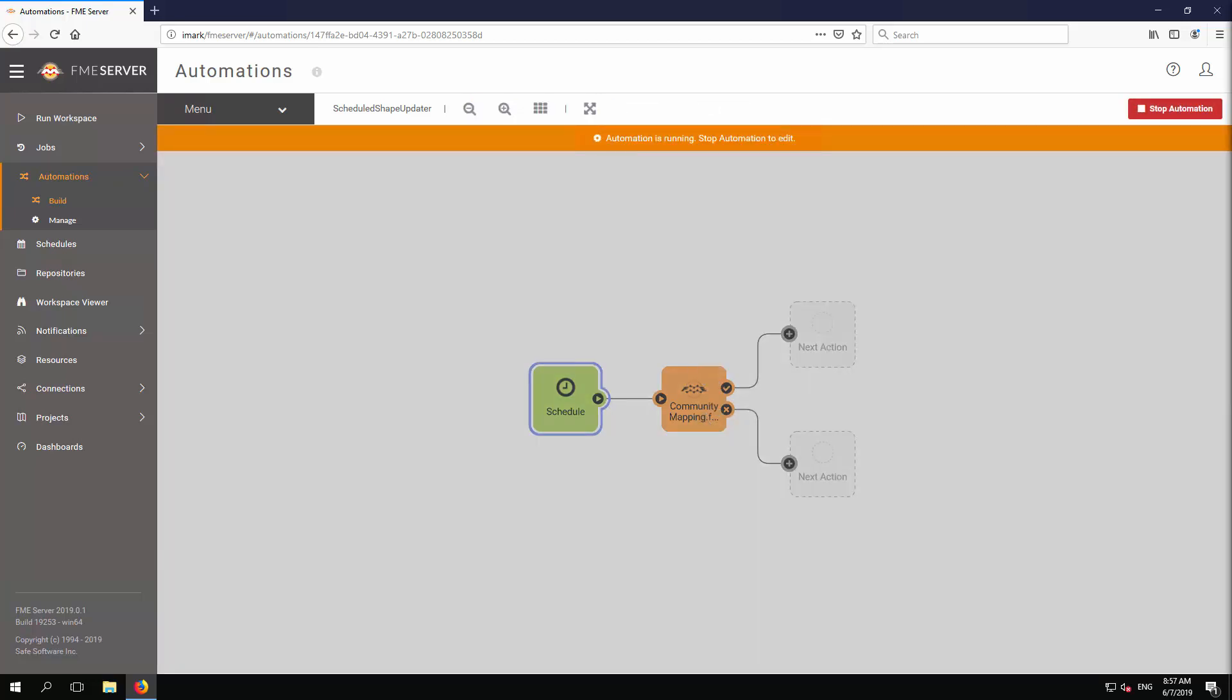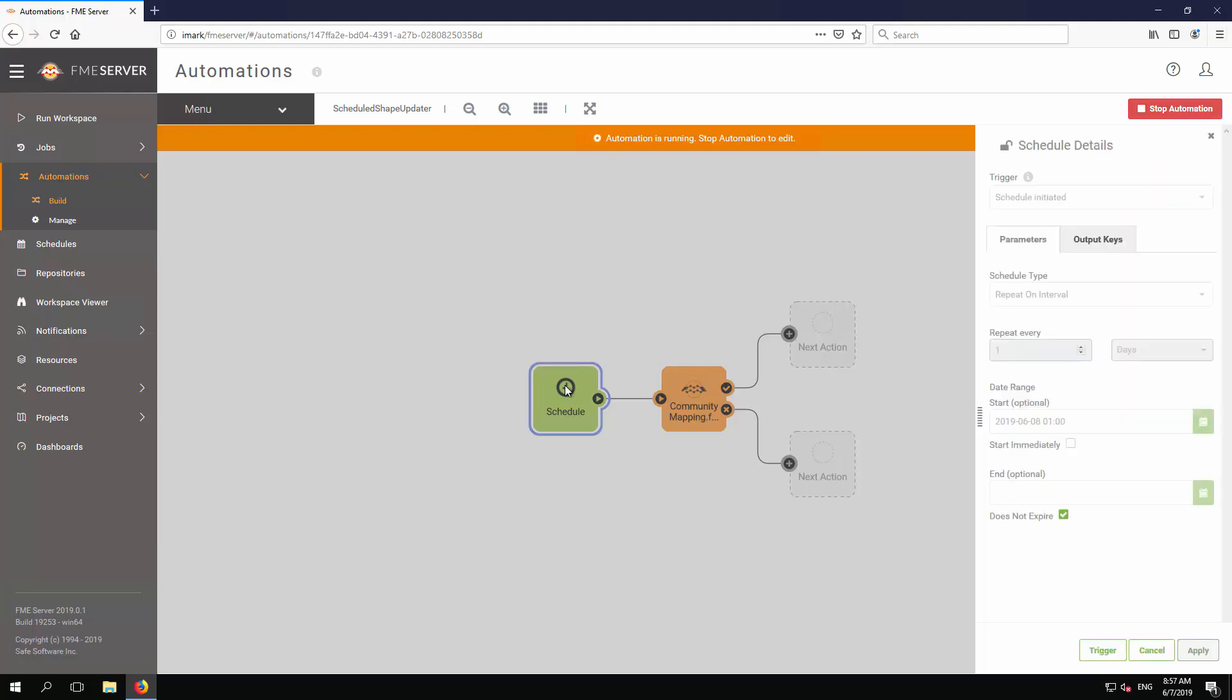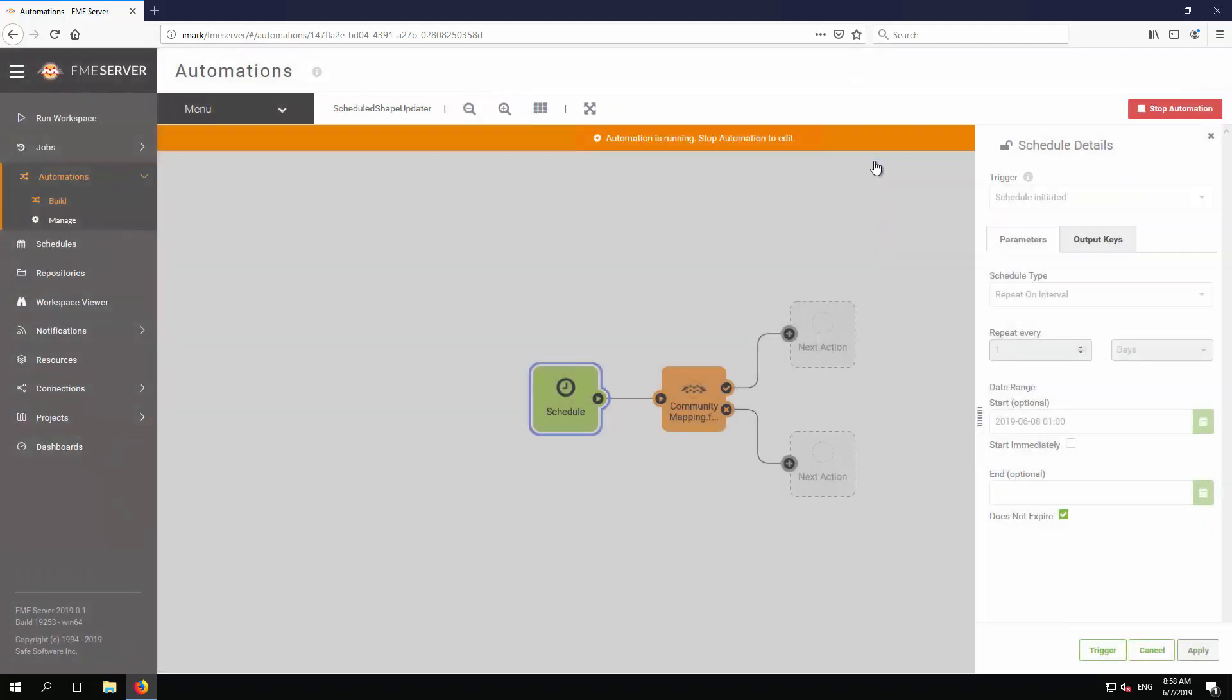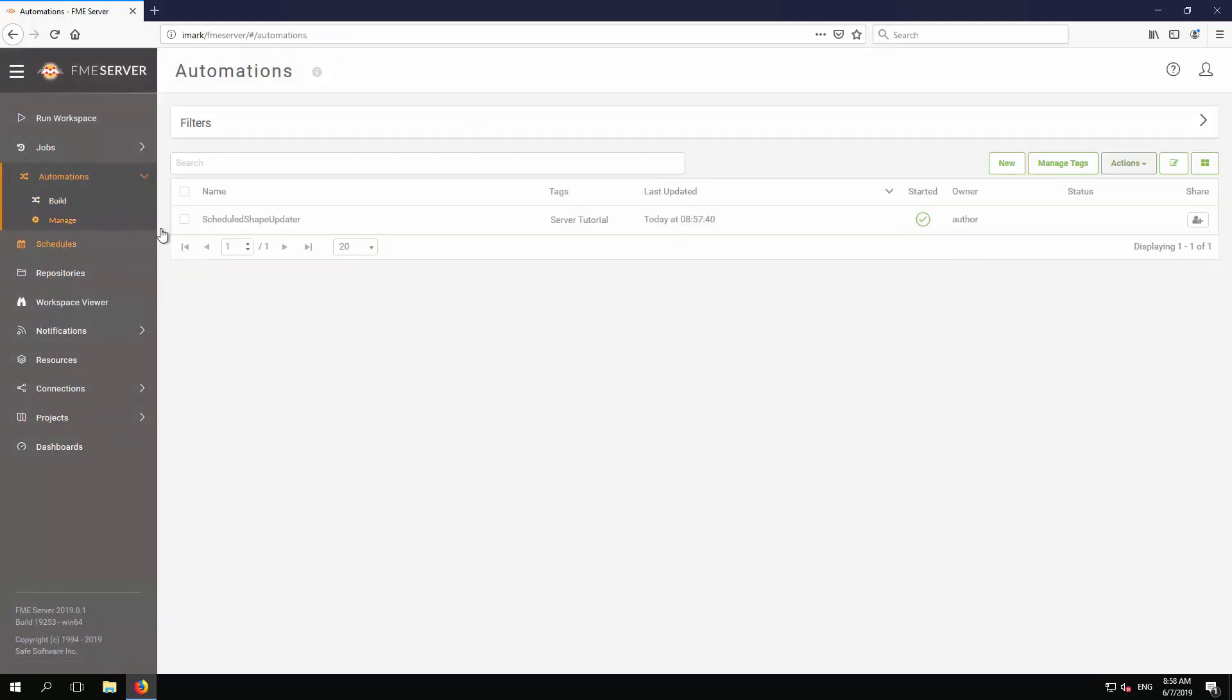If you wish to test the automation at this, or at any other point, click on the Schedule object again to open the Details panel. Although you cannot make changes while it is active, you can click the trigger button to run it immediately. So, click the trigger button, and then check the automation log to confirm that the workspace was started correctly.